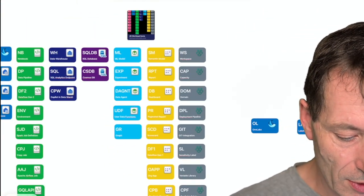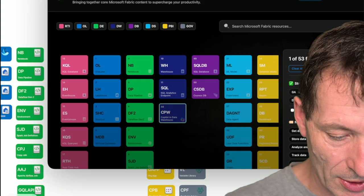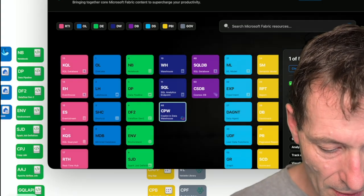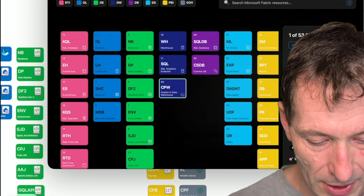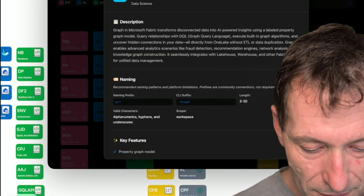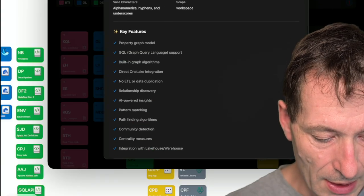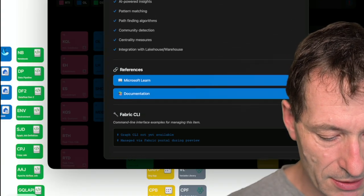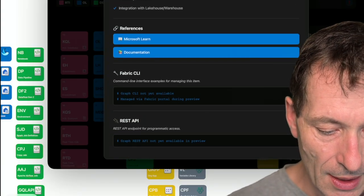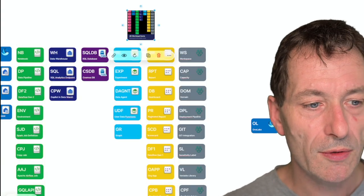When we have a look at Microsoft Fabric Periodic Table, you see that we already have the graph item in there with a proper description, some key features, references, and so on. Let's have a look at how this works.